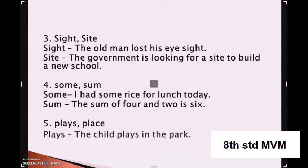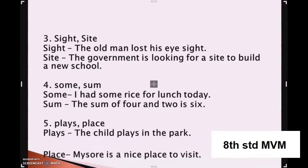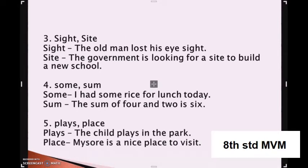Coming to the next: play and place. Play means engaging in activity for enjoyment. P-L-A-C-E is a particular point or position or an area. Examples: the child plays in the park. Mysore is a nice place to visit.